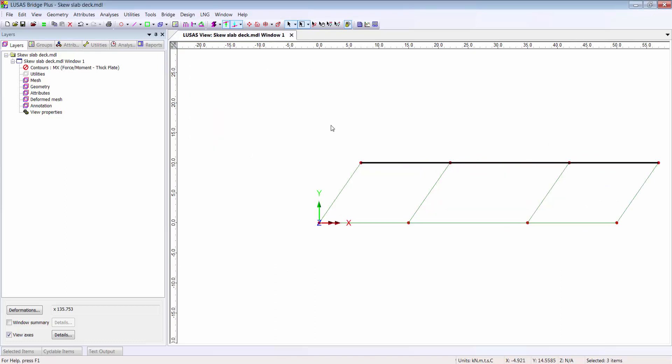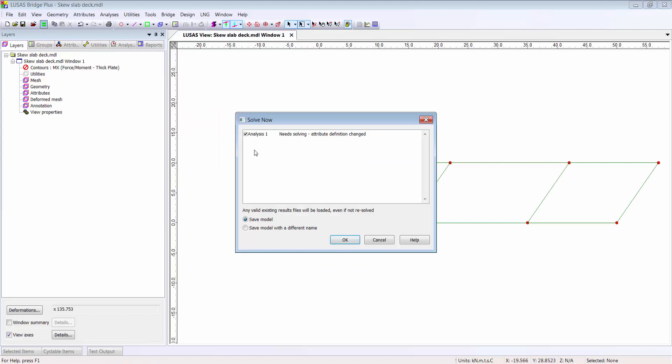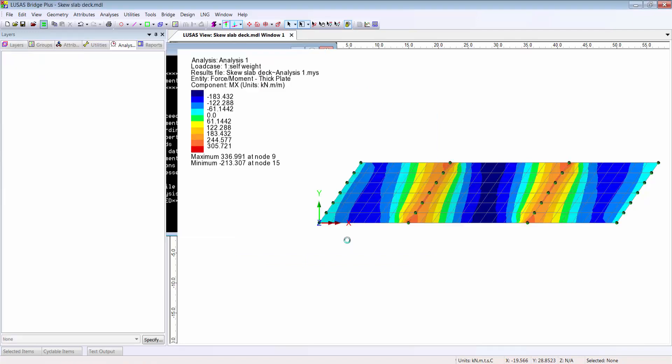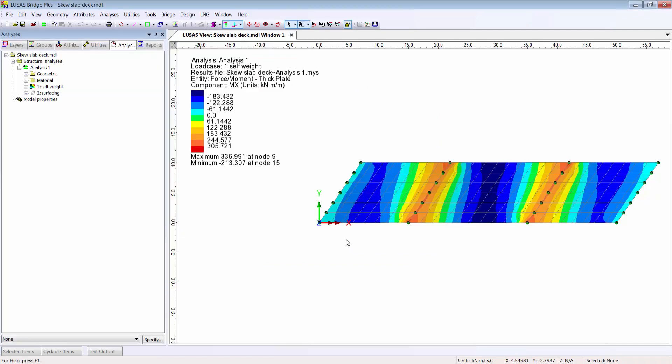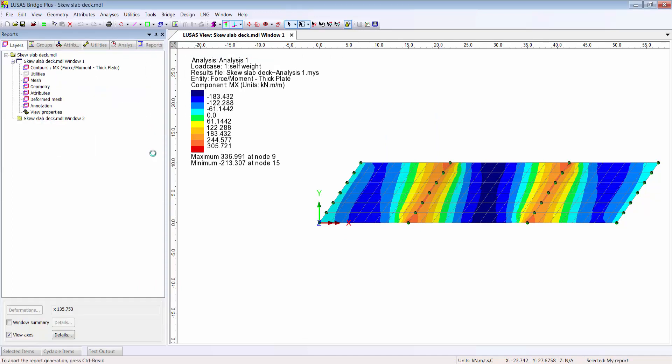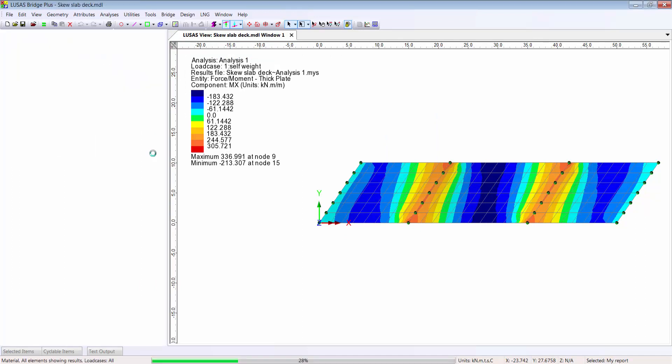But here's the good news: I can alter the geometry of the model, or anything else about the model, and now I can view the revised report.